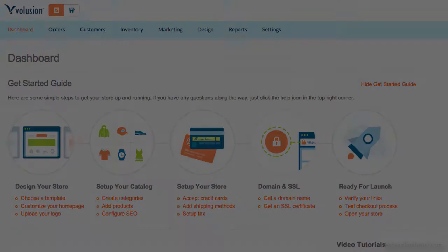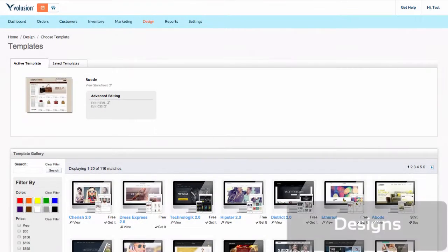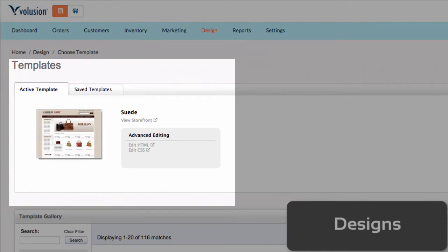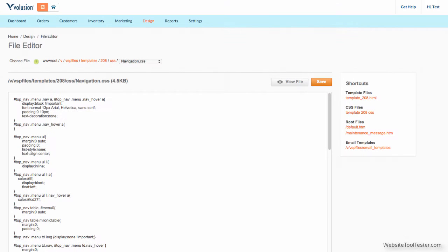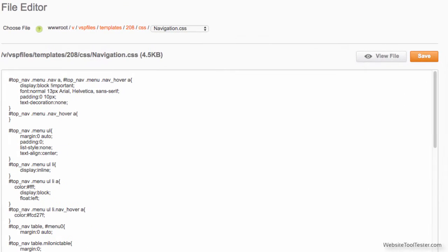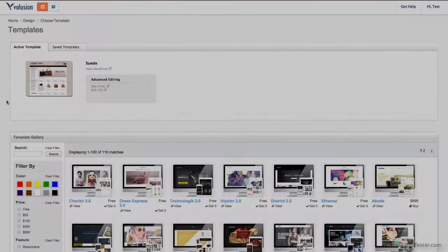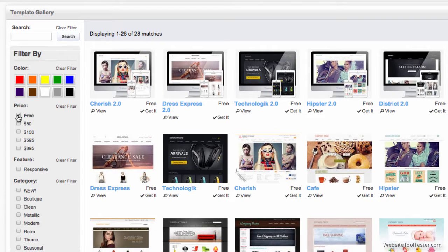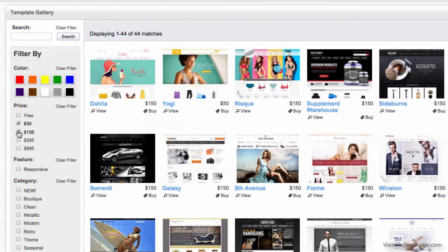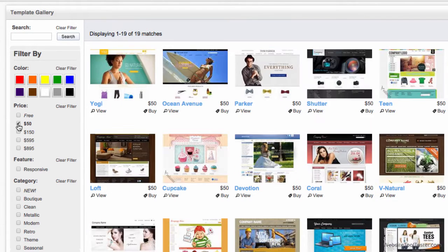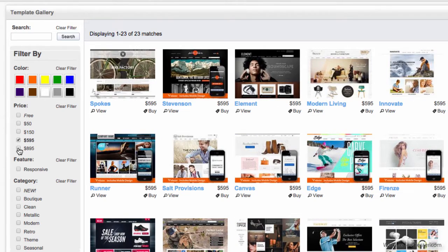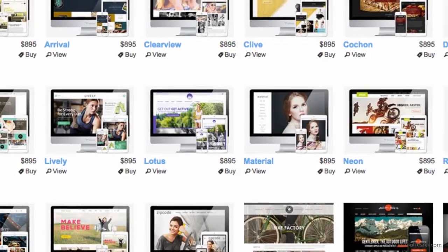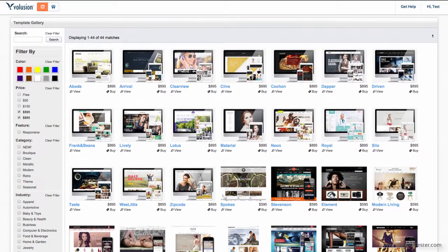Let's now check out Volusion's designs. Under templates, you can see the suede template that we currently use. If you know HTML and CSS, you can make structural changes to this. Volusion offers quite a large variety of templates in this gallery. There are free ones, affordable ones, and, to our big surprise, there are also themes that will set you back a whopping $895. And while they're certainly good-looking, we have no idea why they have to be that expensive.